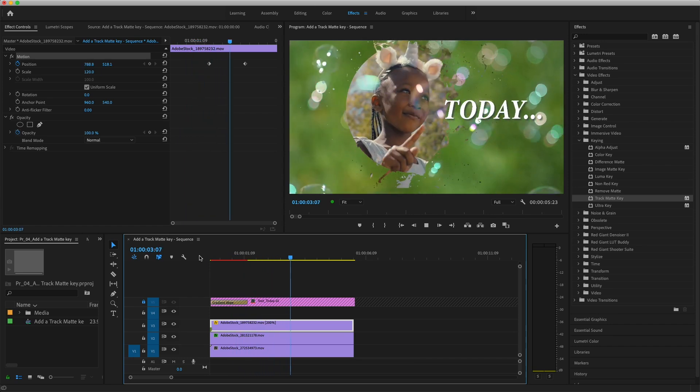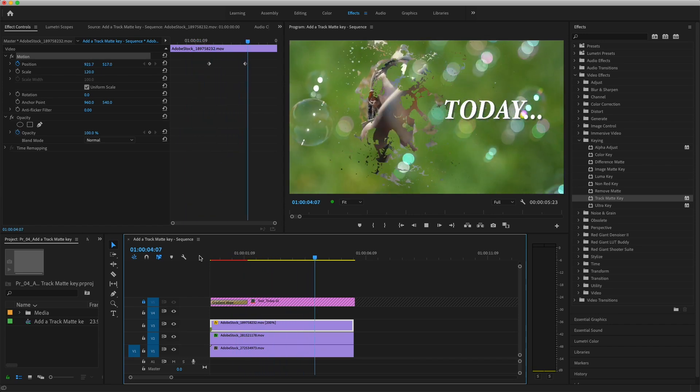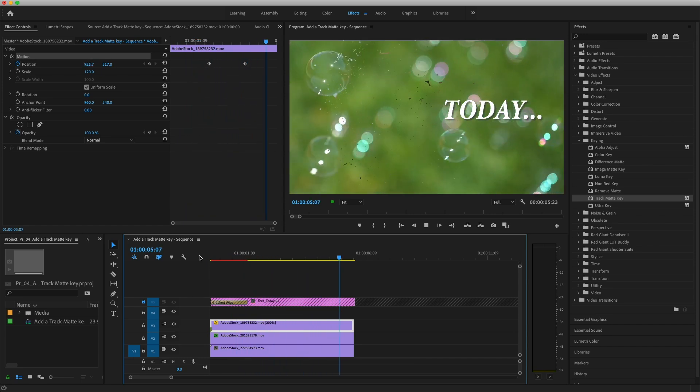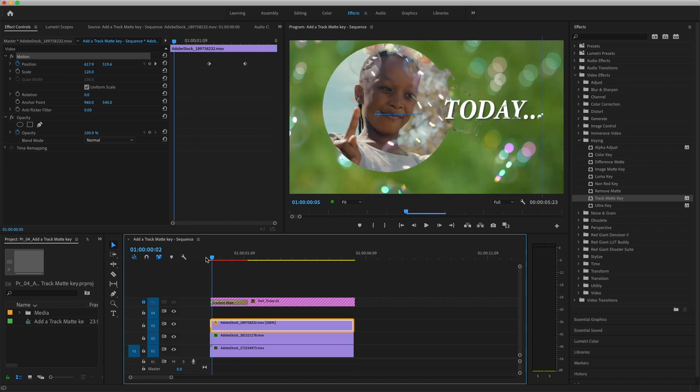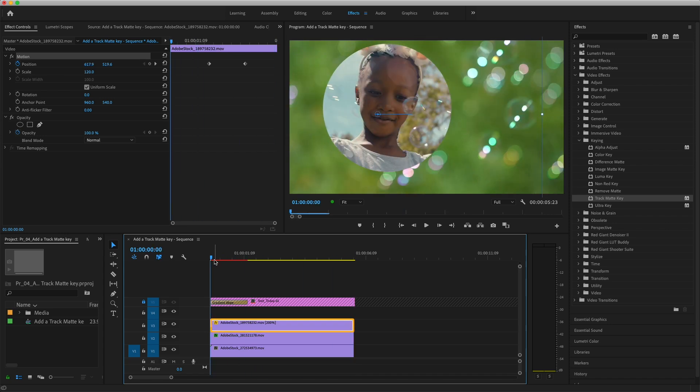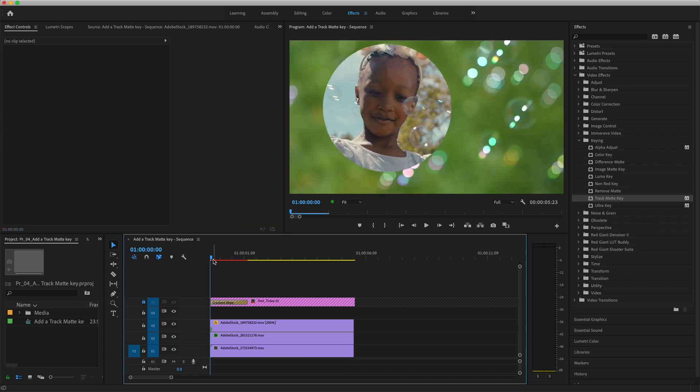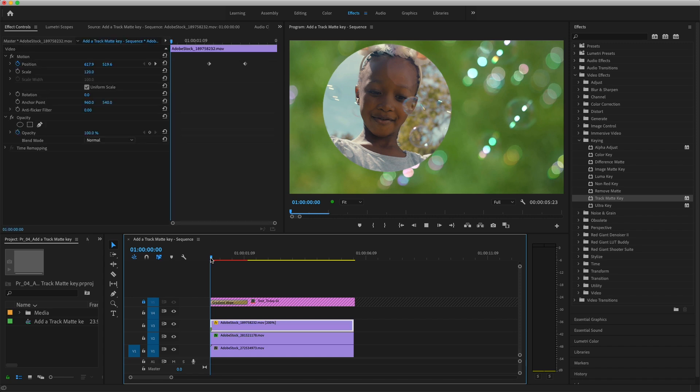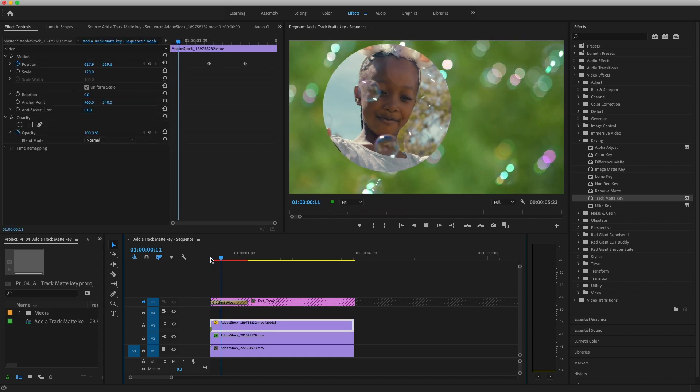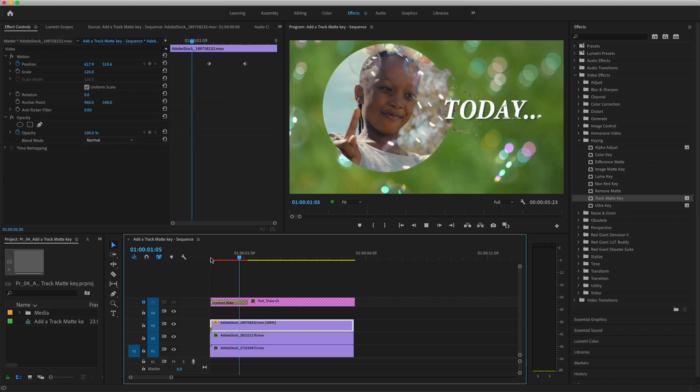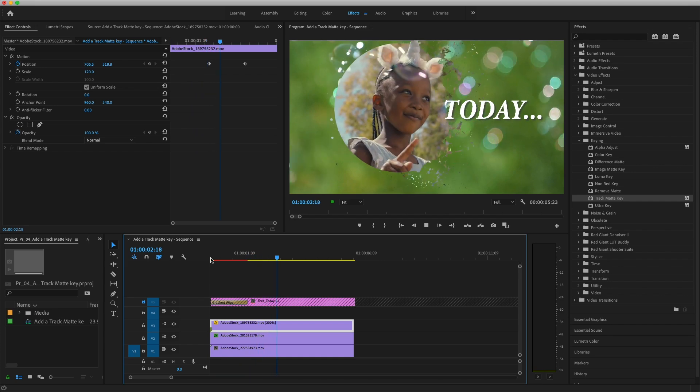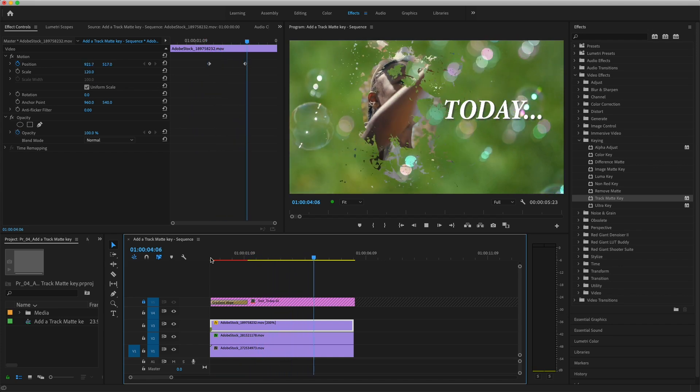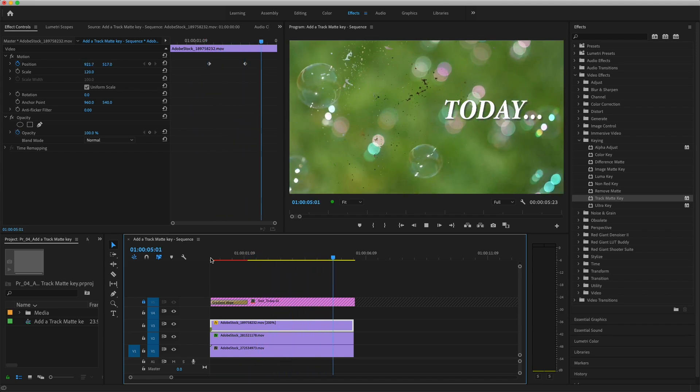The track matte key will use any clip on the designated track, so if the V2 clip has a track matte applied and its matte dropdown menu is pointing to the clip on V3, a new black and white animation can be placed on V3, and it will instantly become the new cookie cutter clip. Practice creating a few track matte keys using some of your own footage.